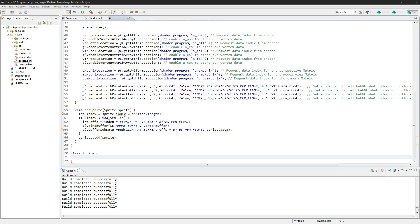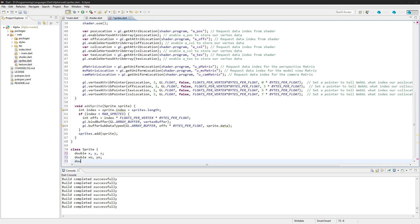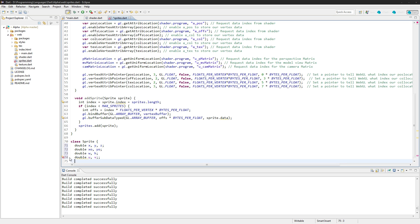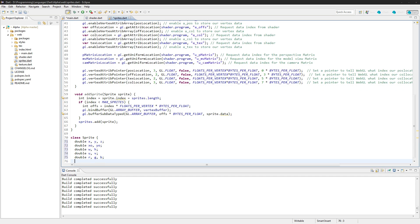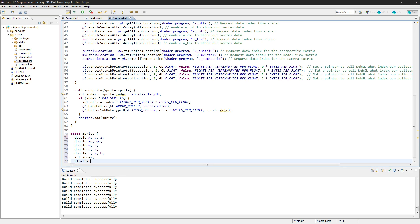The sprite class — let's get that set up before we do our render function. It's going to be pretty easy. We'll have double xyz, double xo and yo for the offsets, double width and height of the sprite, double texture coordinates u and v, double rgb, and finally we'll have the index and the float32 list.